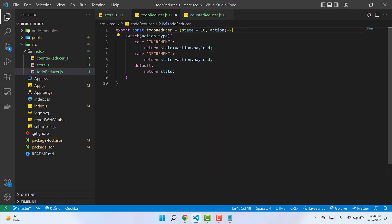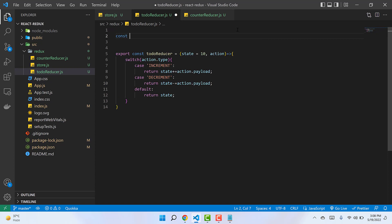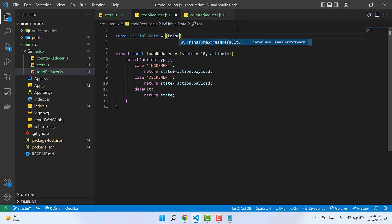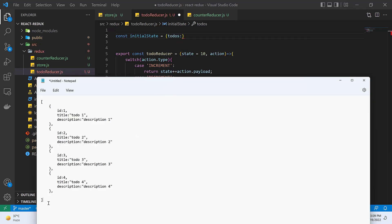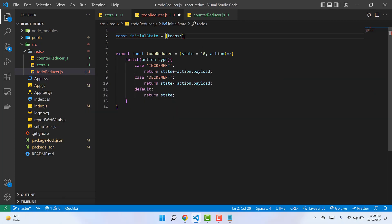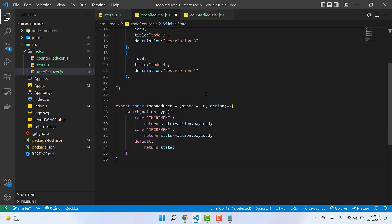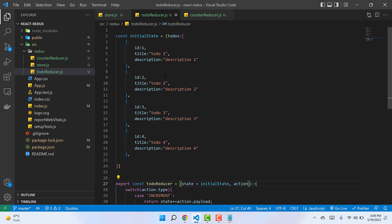I'll rename it to todoReducer. In this case we are not going to have a very simple state with only a single number as the initial state. This time we'll have a slightly more complex state comprising an array of todos. I'll create a variable called initialState, which is going to be an object with a 'todos' key, and as its value I have already prepared an array of different todo objects.